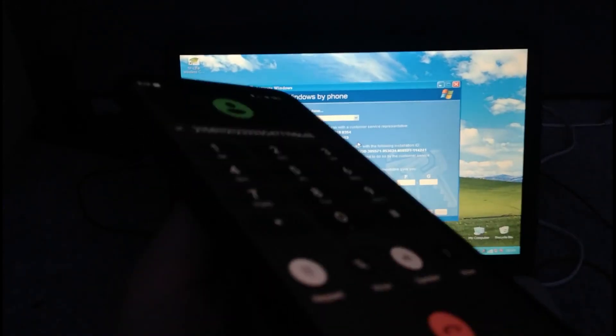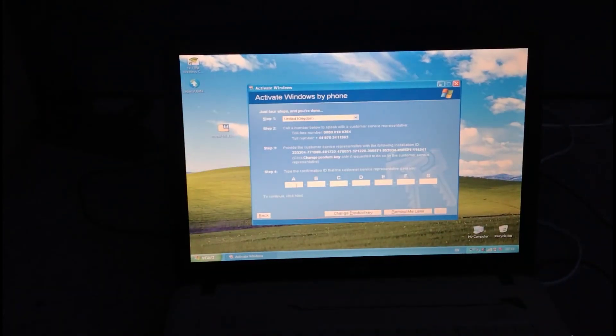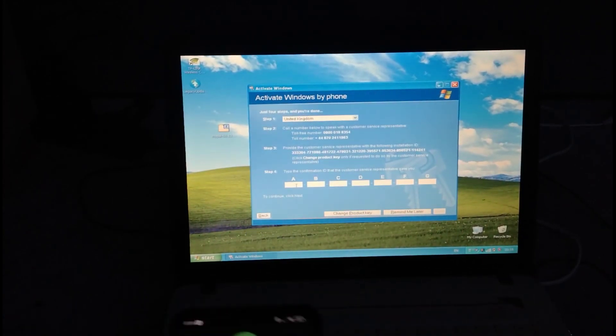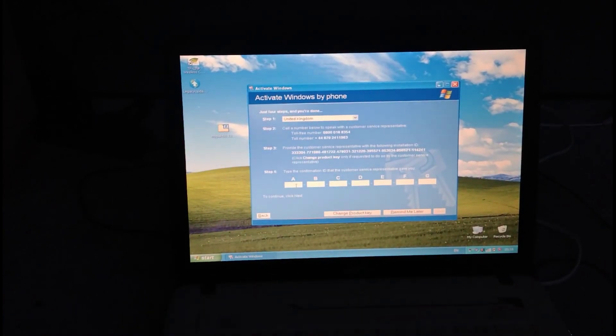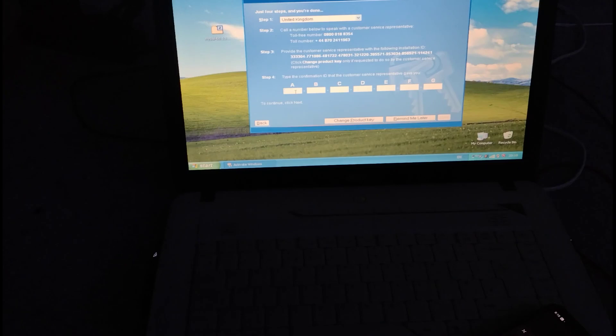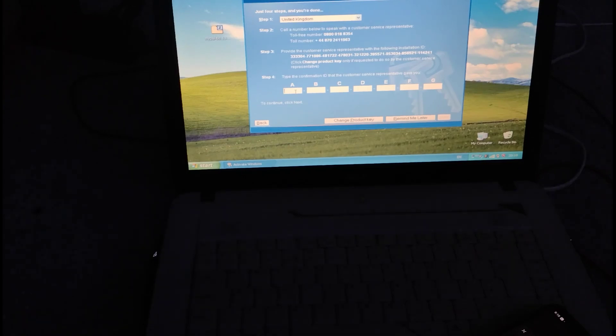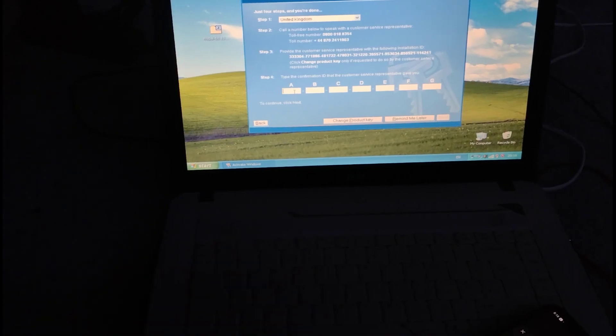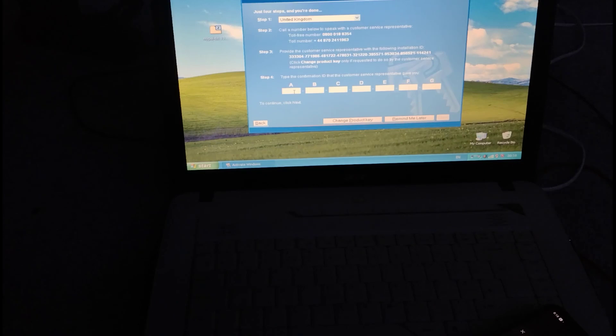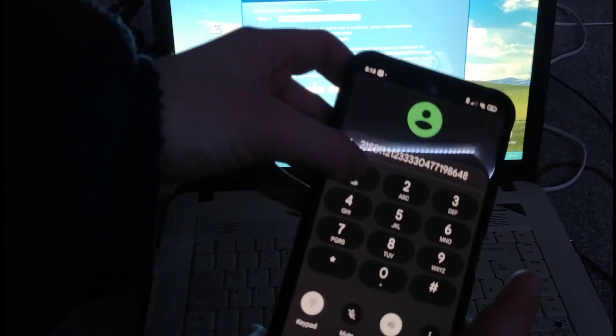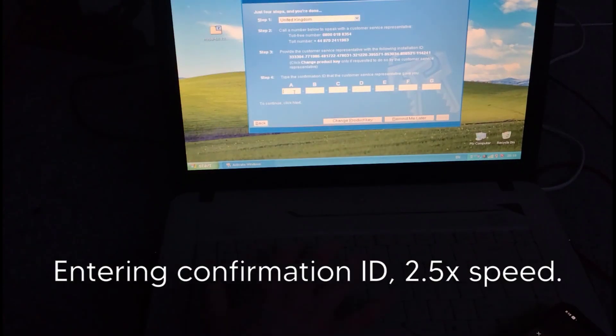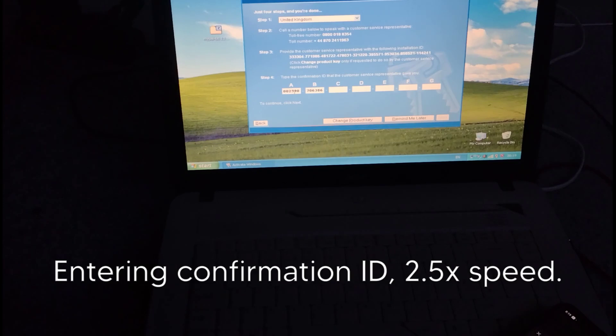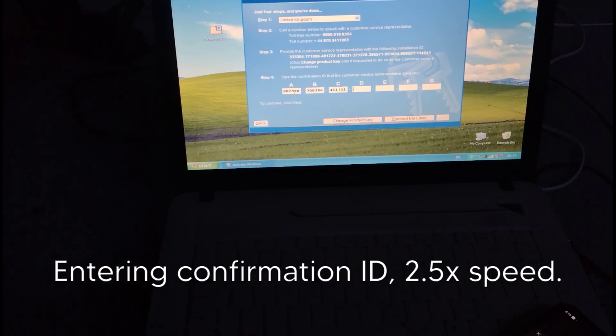Now I will read the confirmation ID. You will need to use your keyboard to enter it in the empty blocks you see near the bottom of your activation window. As I read each six-digit group, I'll say which block it goes in. Now use your mouse and position your cursor in block A. Once I've read the entire confirmation ID back, you'll have the chance to hear it again. If you're ready to get started, press 1.